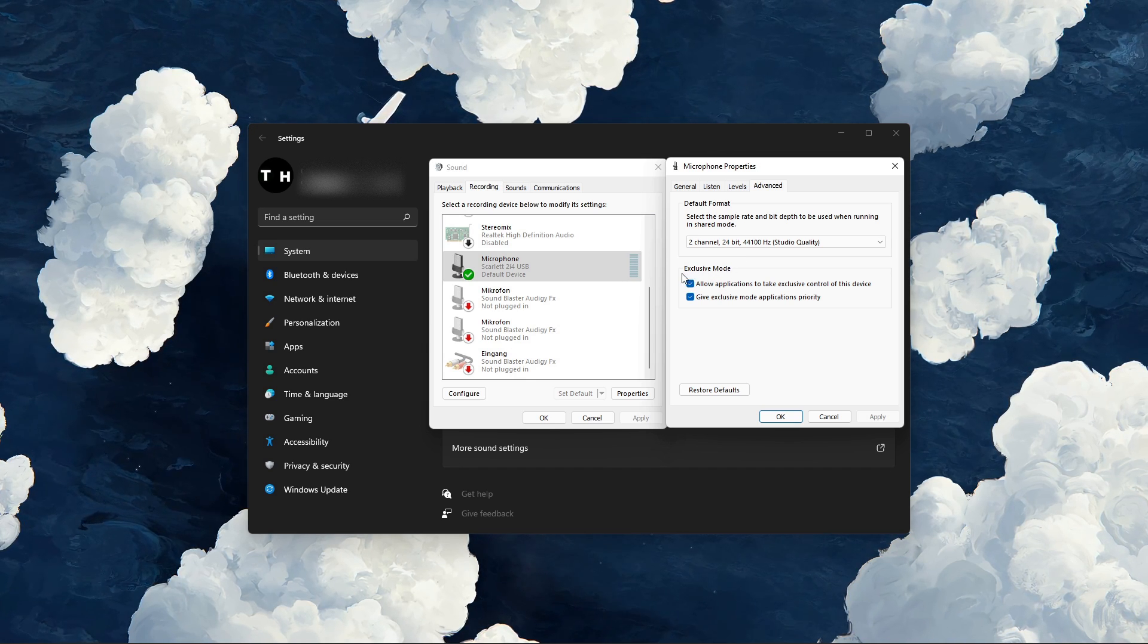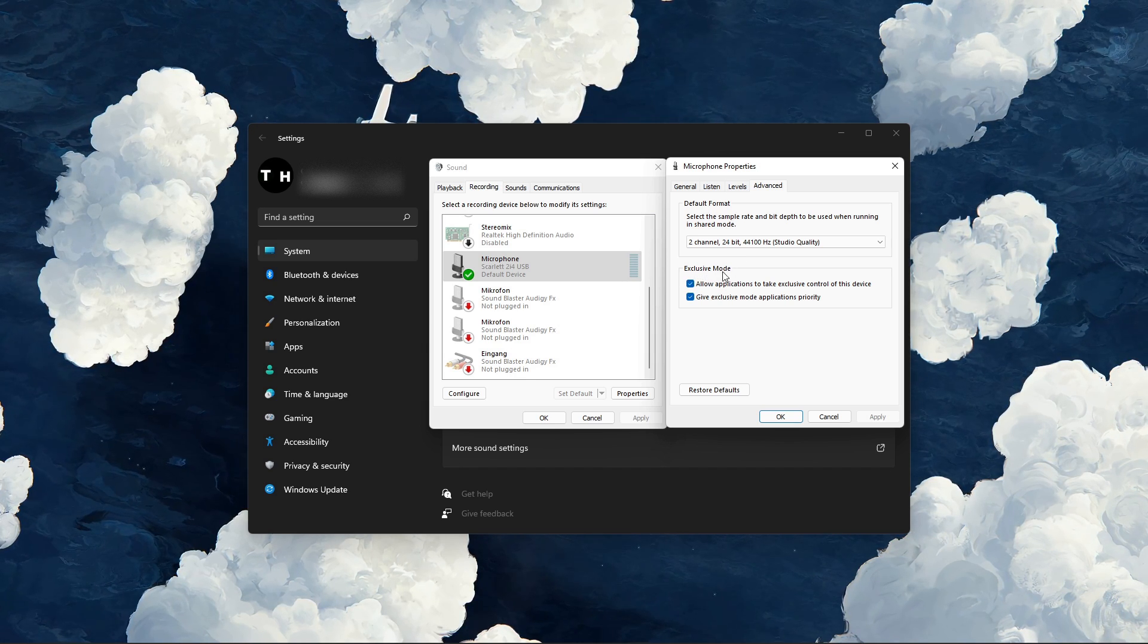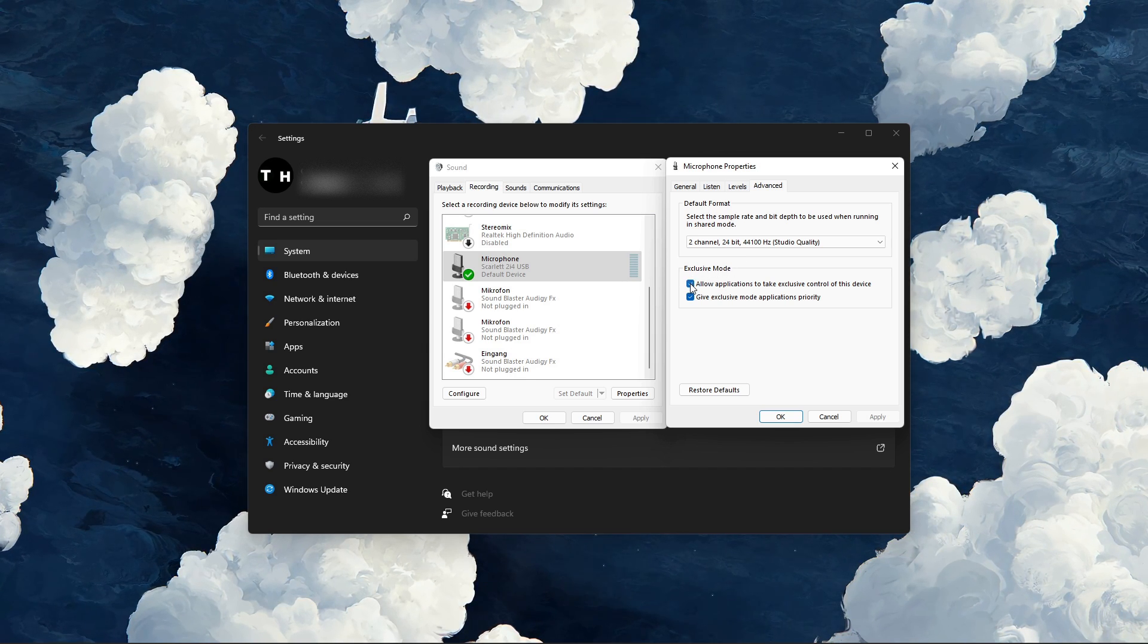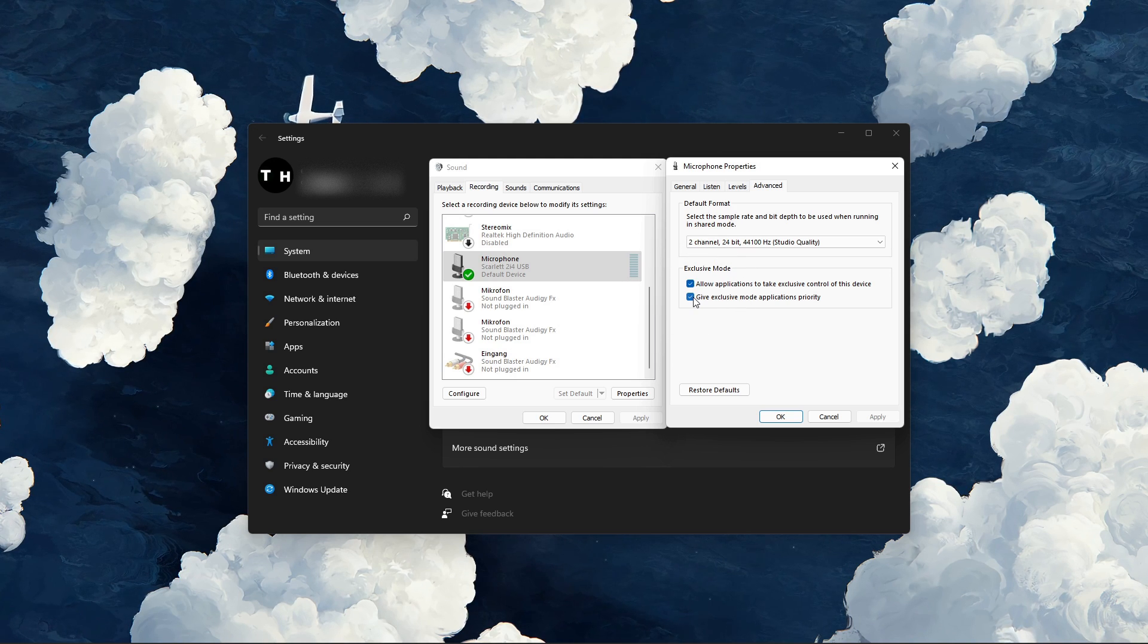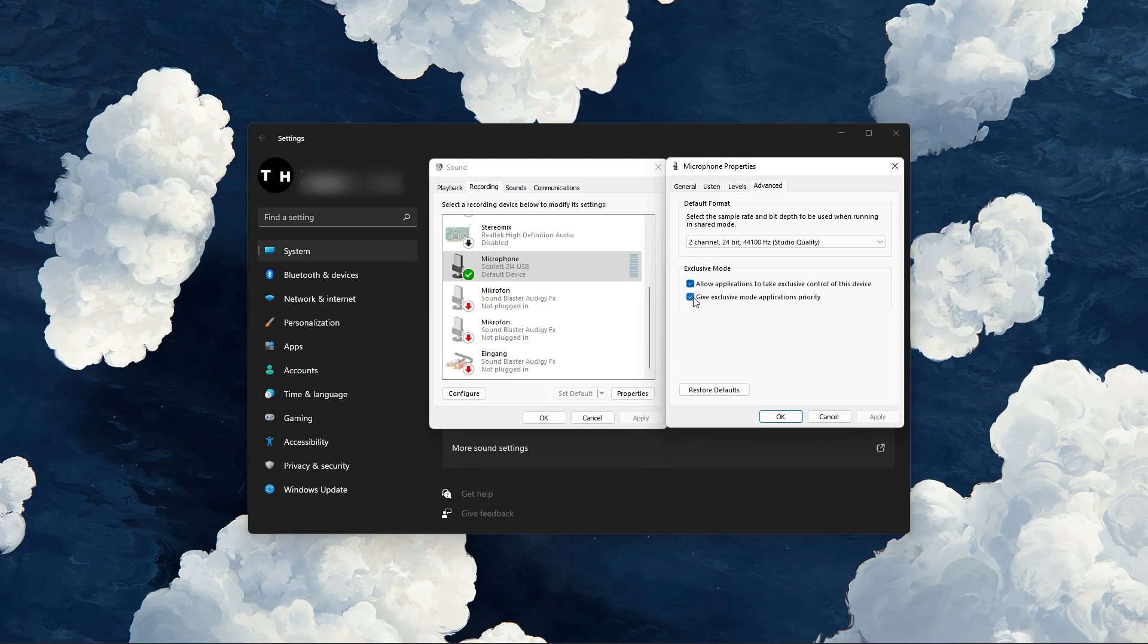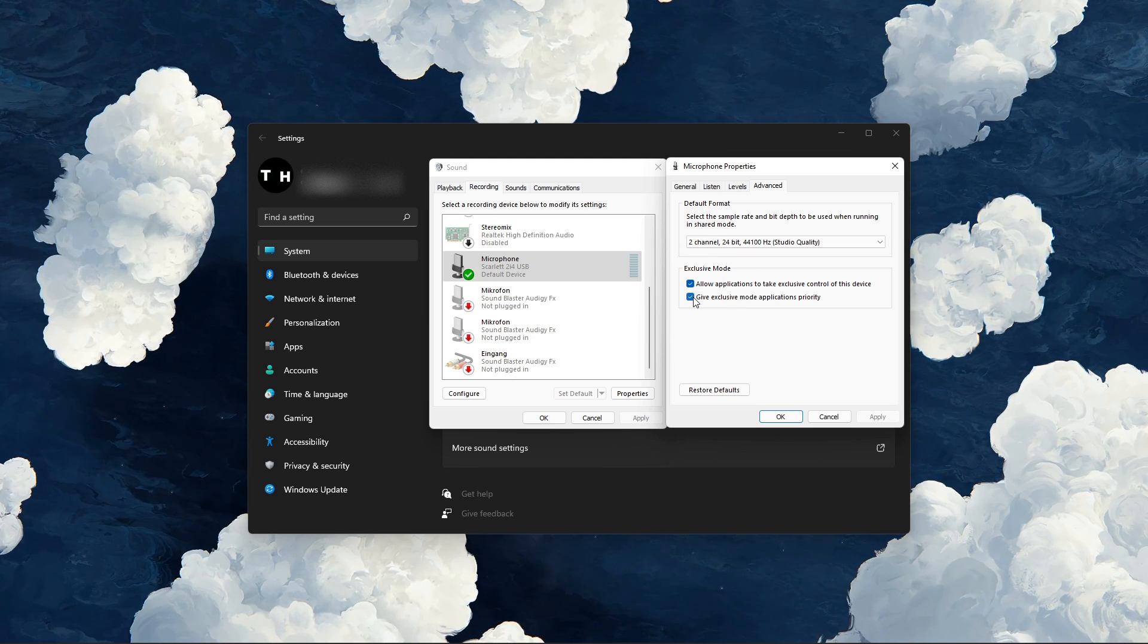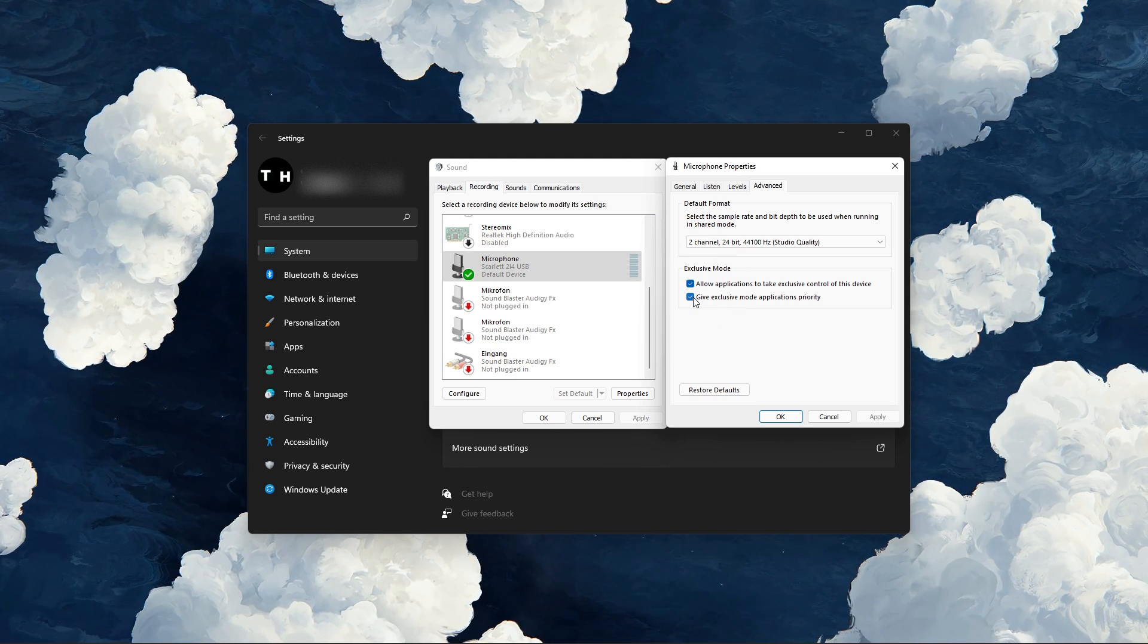Below, make sure to enable the two exclusive mode options, which will allow Roblox to change your input volume for example.